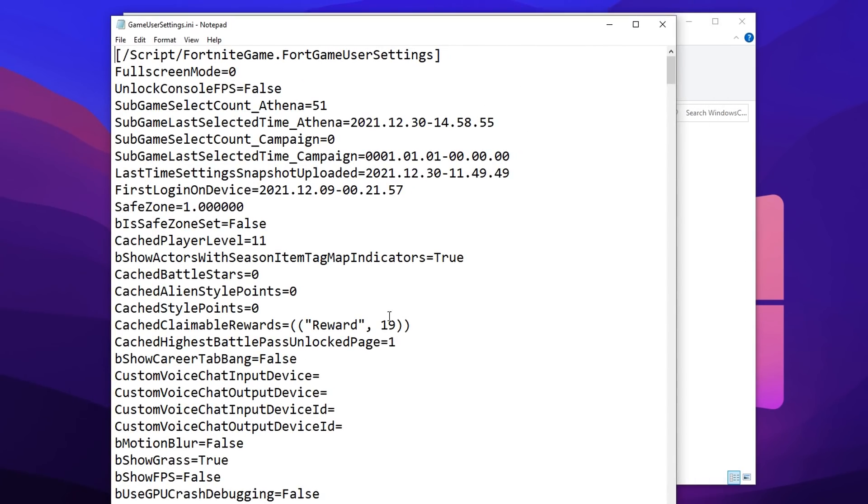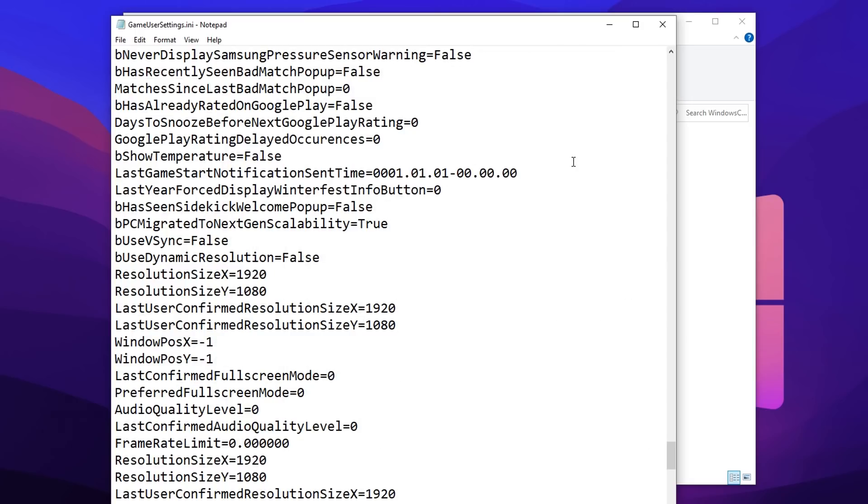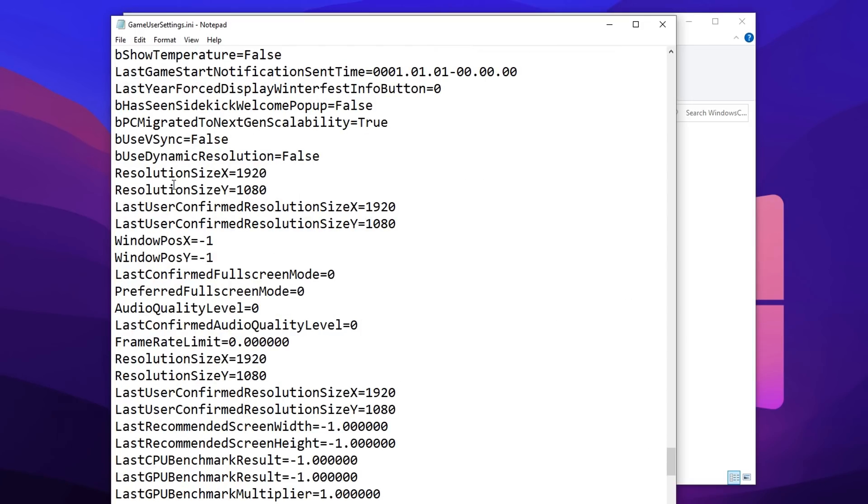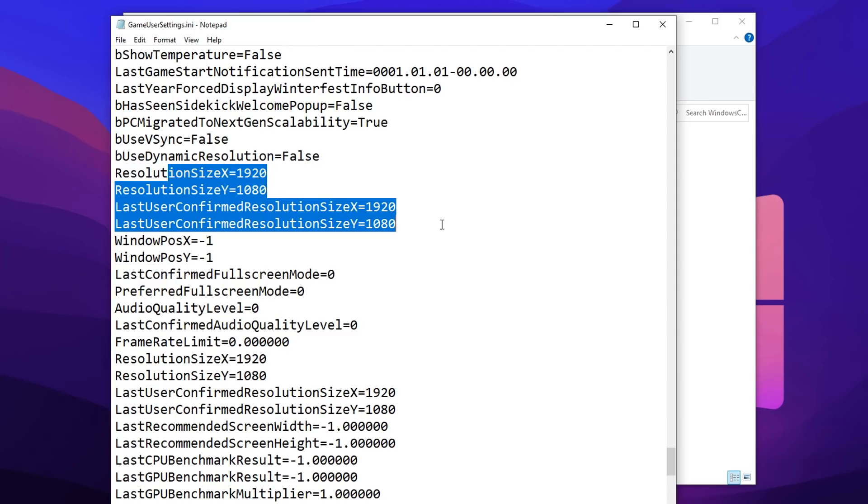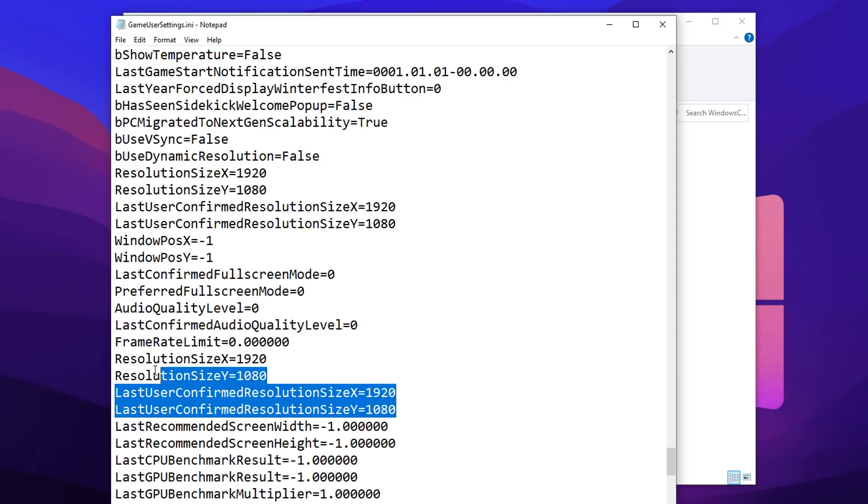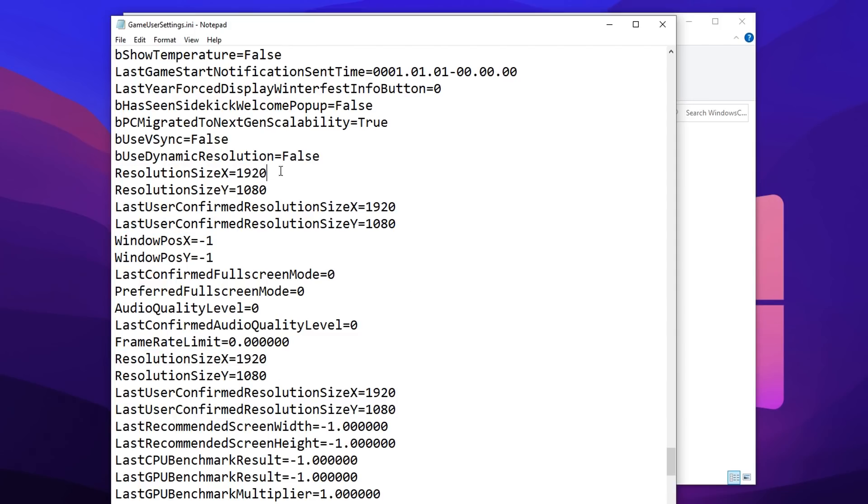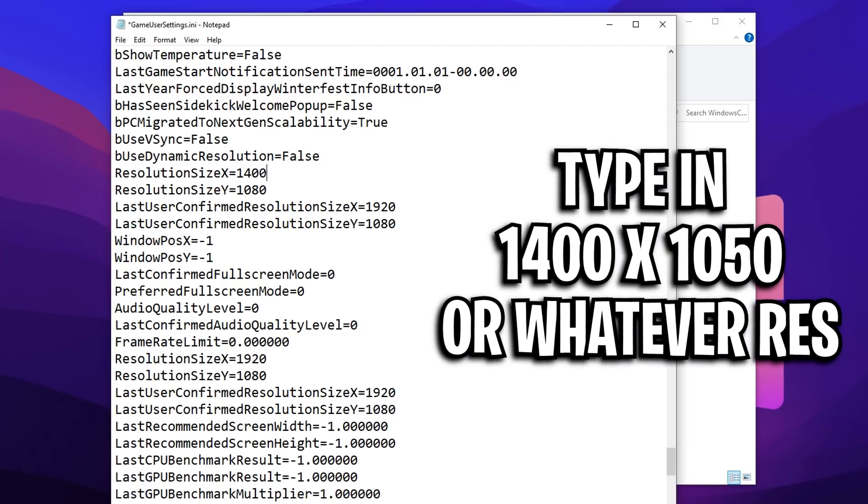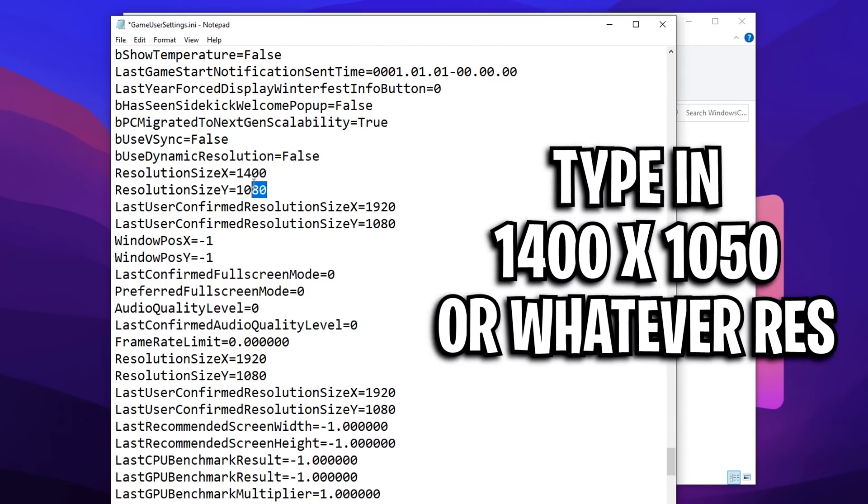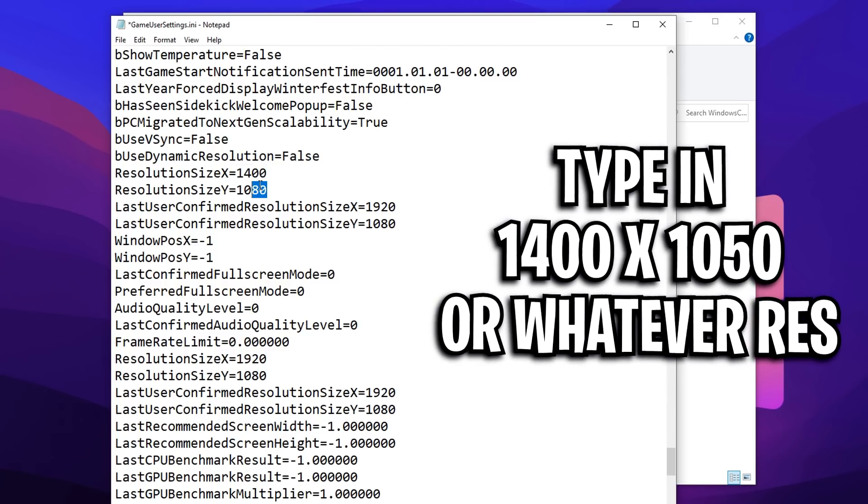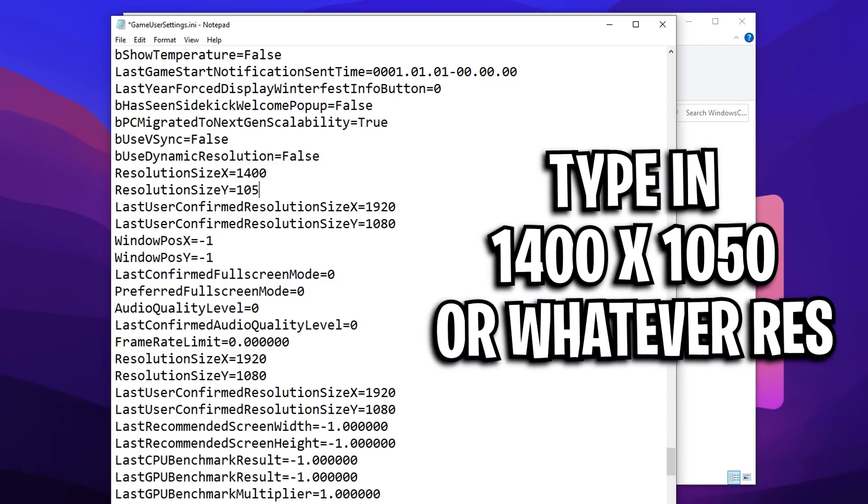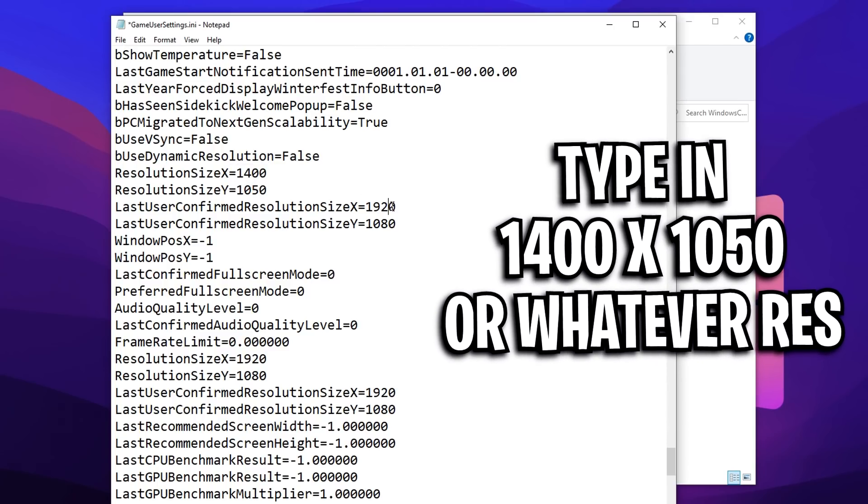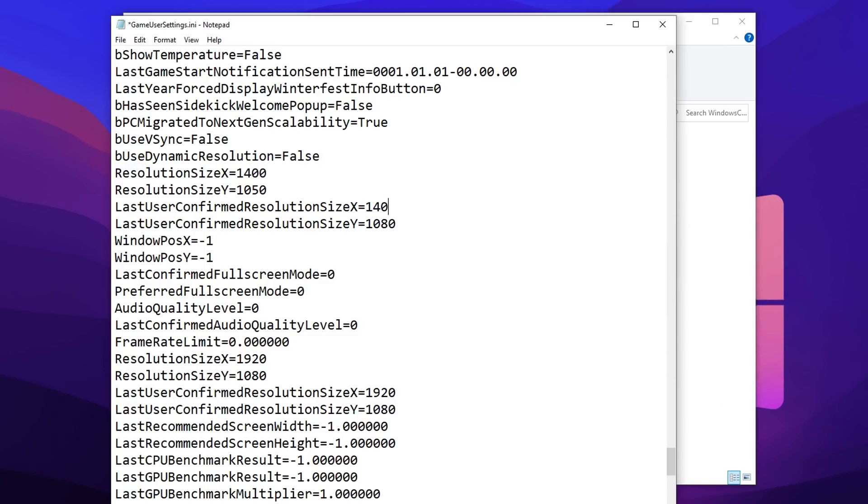Once it's unchecked guys, make sure to go into it again and edit it. You want to scroll down to the bottom and find the resolution sections. For the first one, that's the X, I want to type in 1400, and then for the second one, I want to type in 1050, and I want to do this for basically all of them.